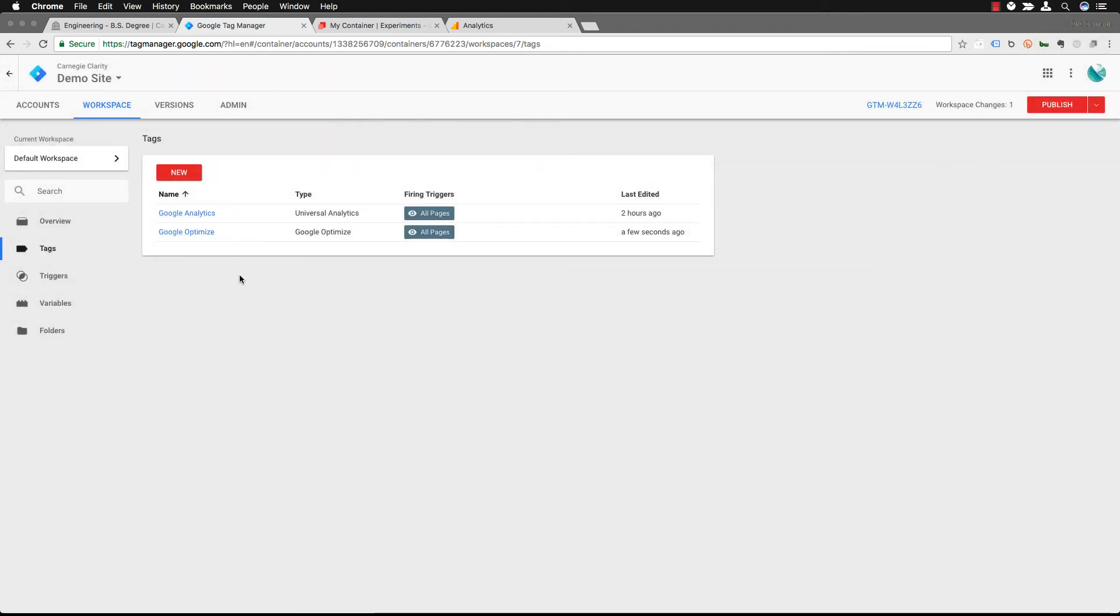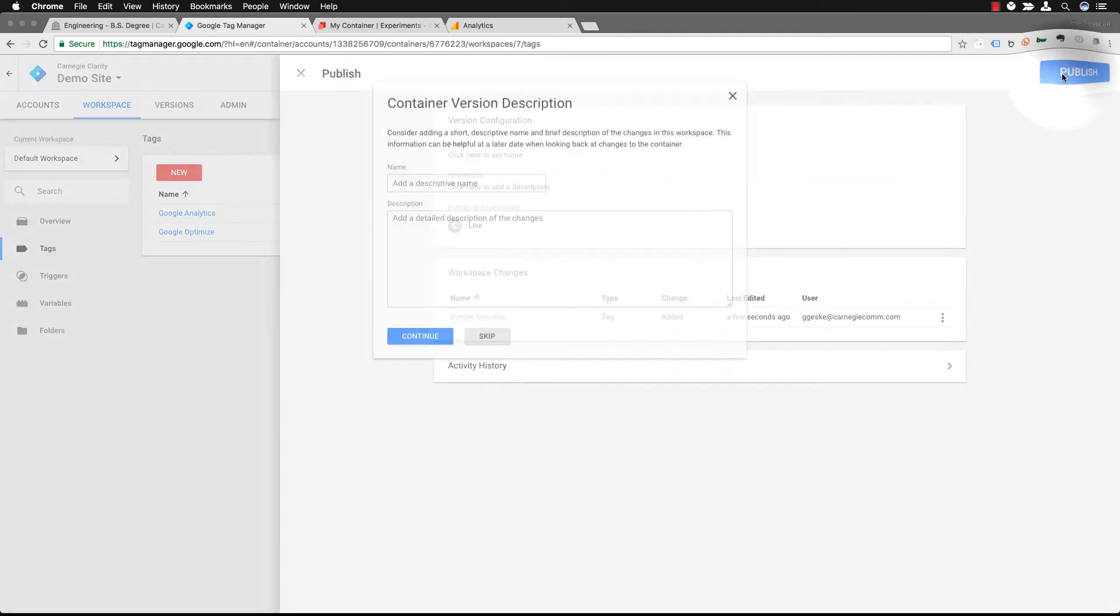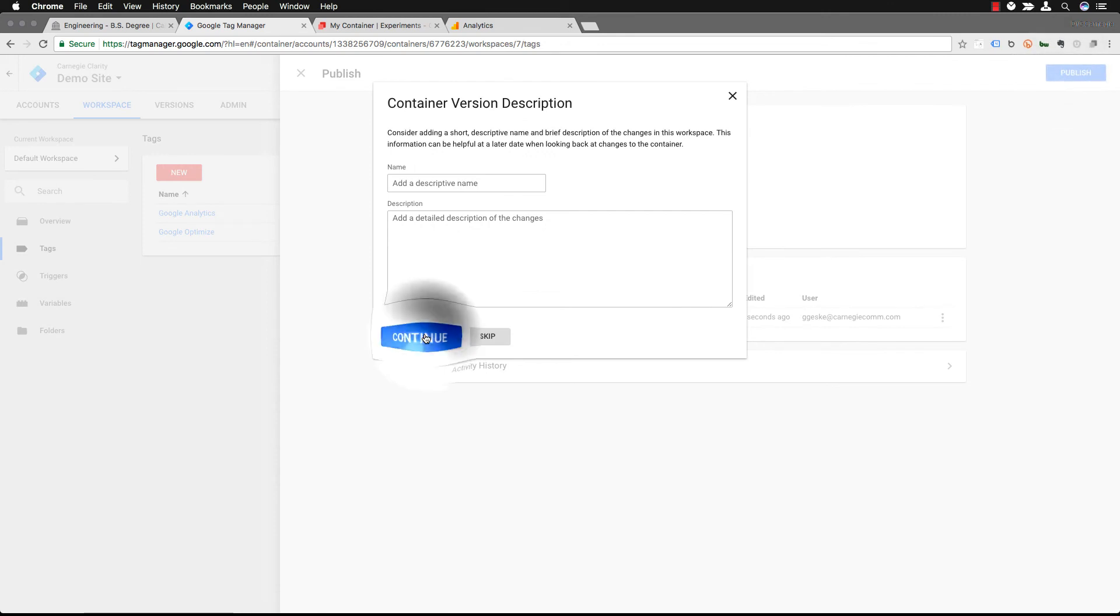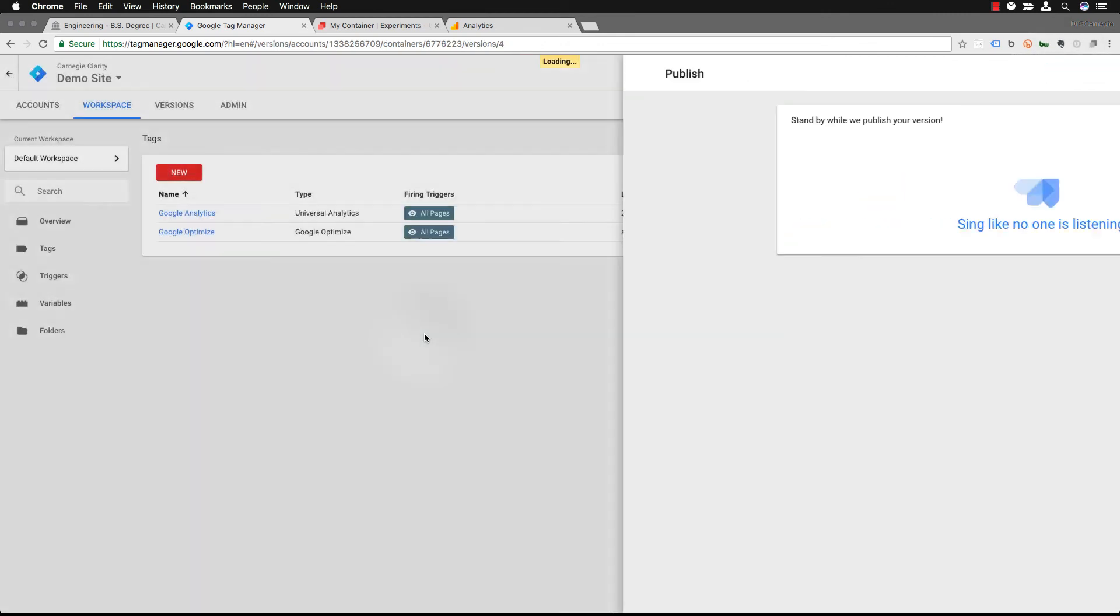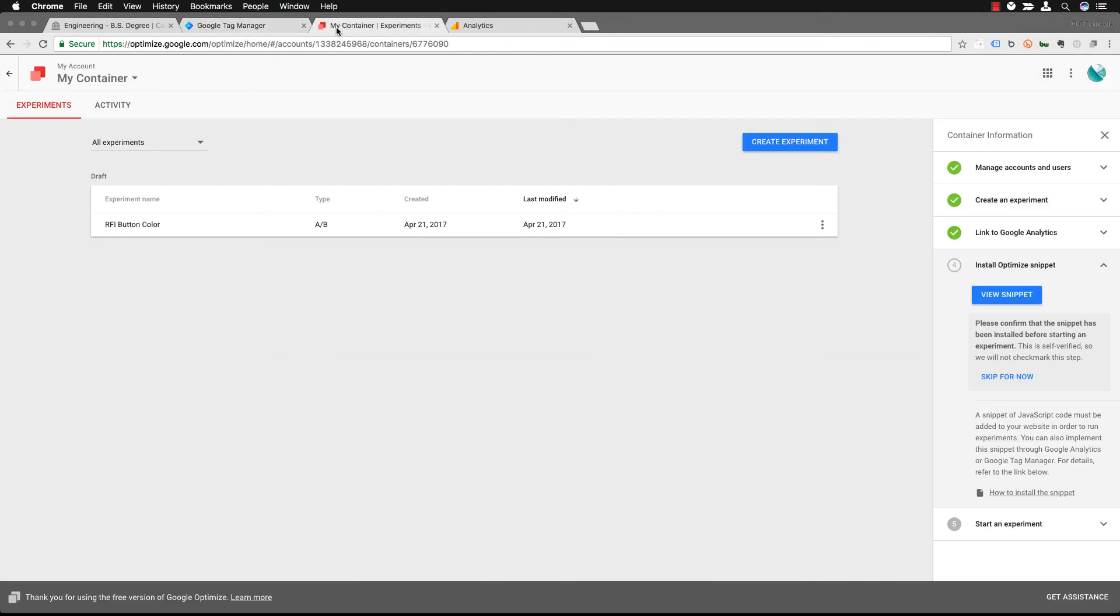You have to make sure that you publish it. Publish it again. It's up to you if you want to leave a description of what you're doing here or not. For this demo we're just sort of quickly going through this.